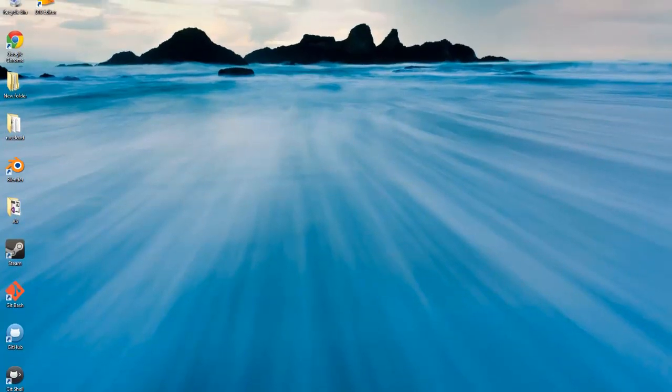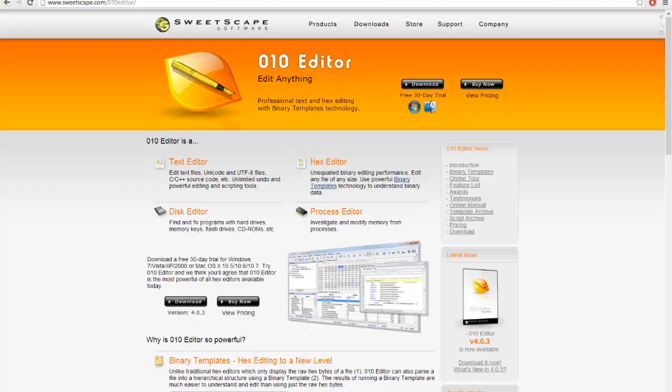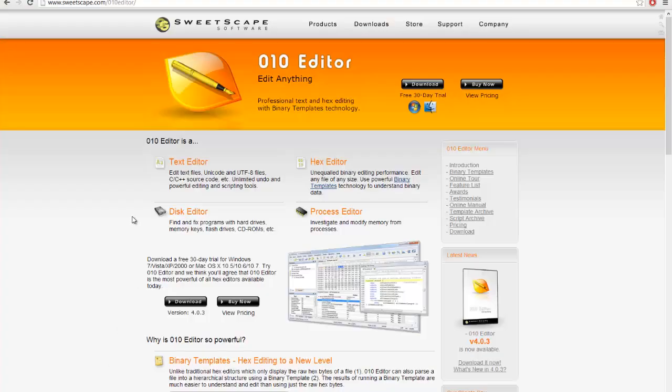So with that note, open up your favorite web browser and navigate to sweetscape.com/010editor. Now, 010 Editor, it's a bit of a mouthful,